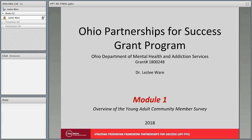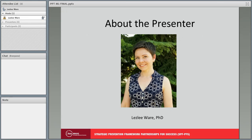Hello and welcome to the Ohio Partnerships for Success grant program. Today we'll be covering Module 1: Overview of the Young Adult Community Member Survey. My name is Dr. Leslie Ware. I'm a research associate at Ohio University's Voinovich School of Leadership and Public Affairs.